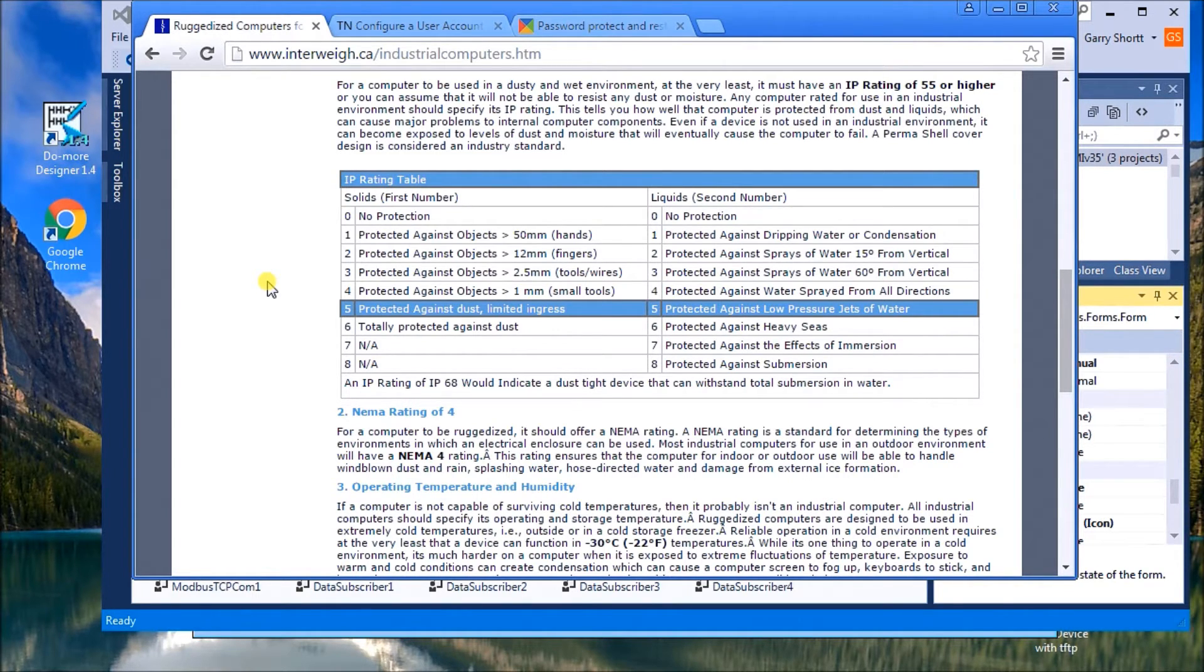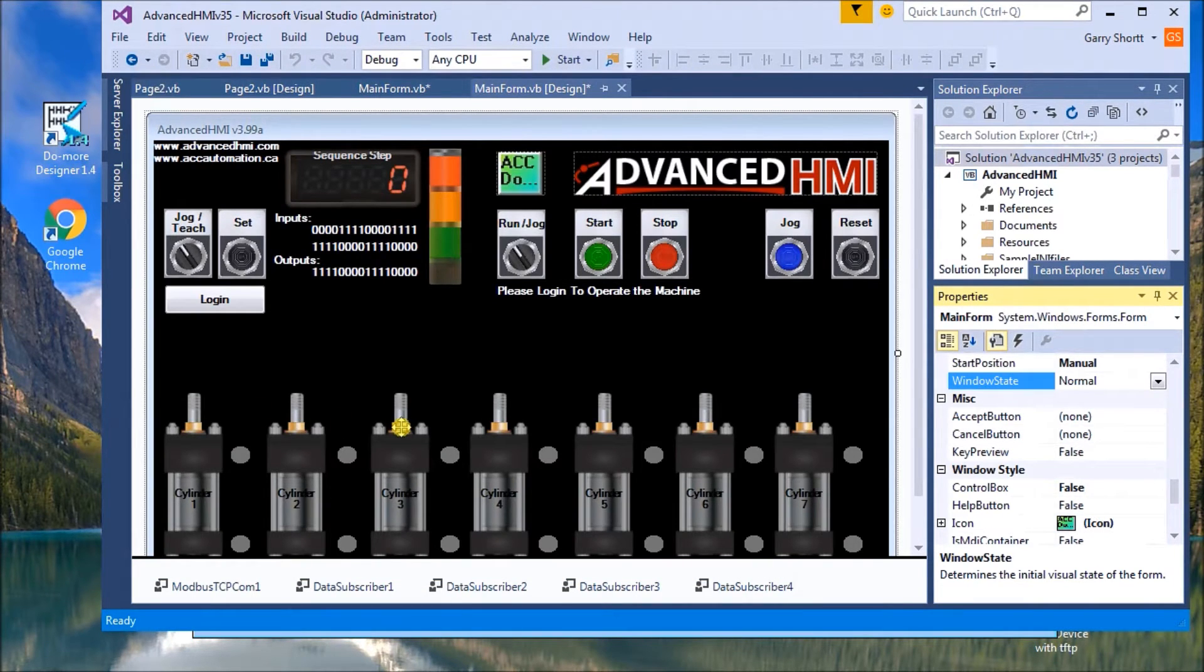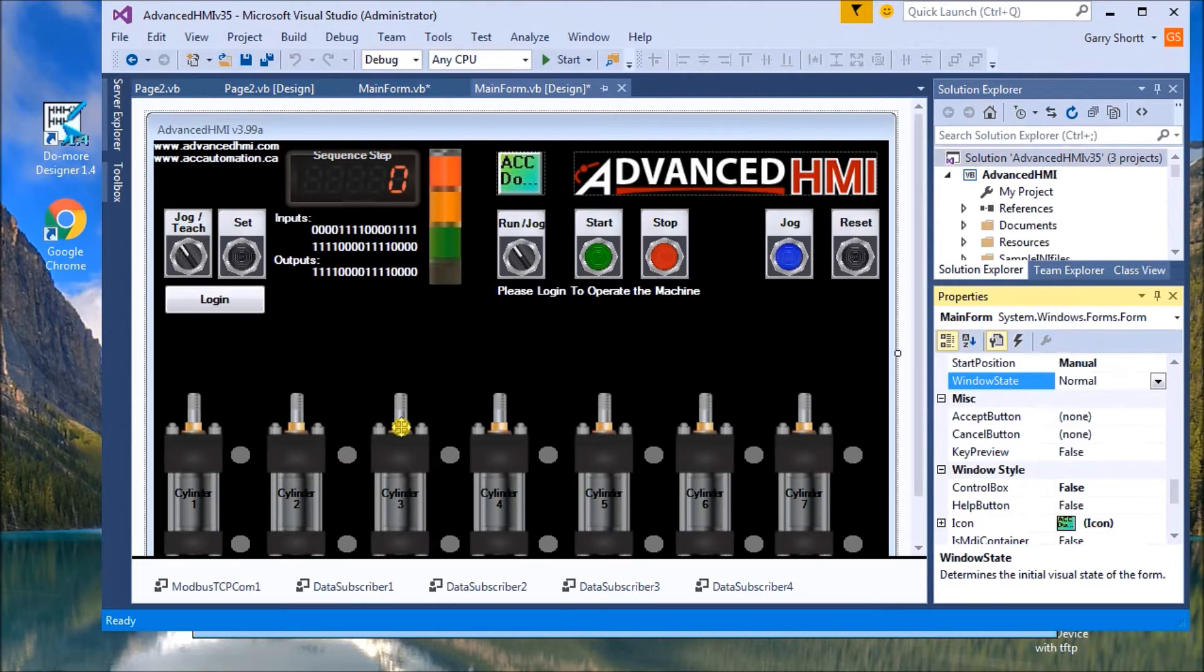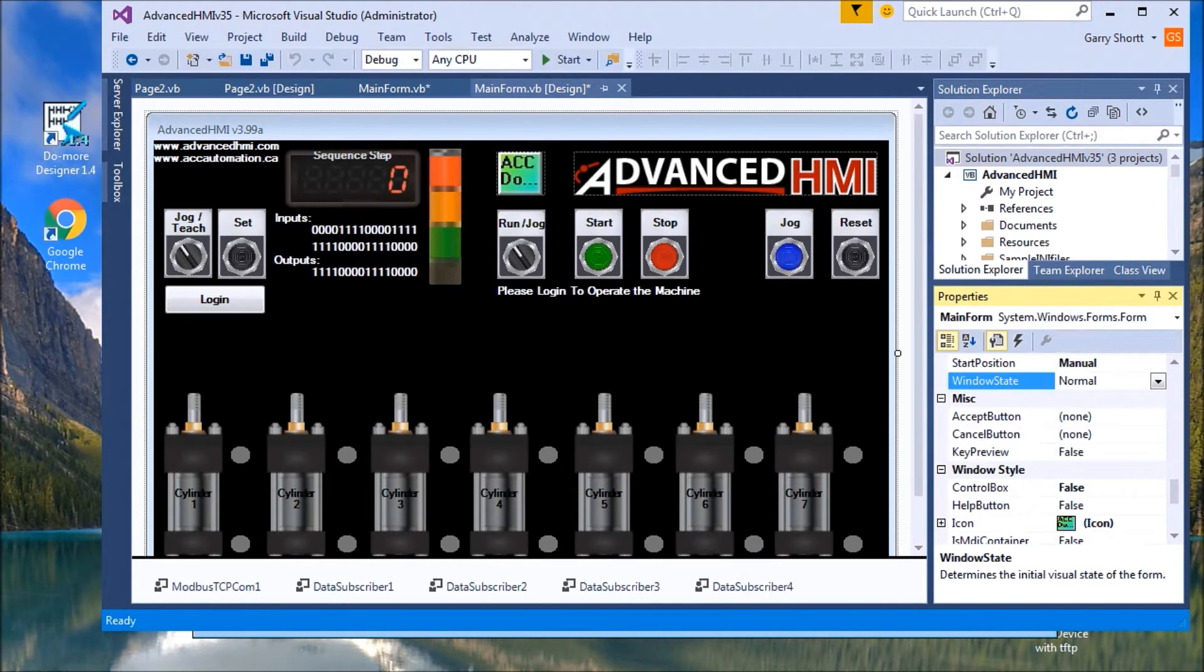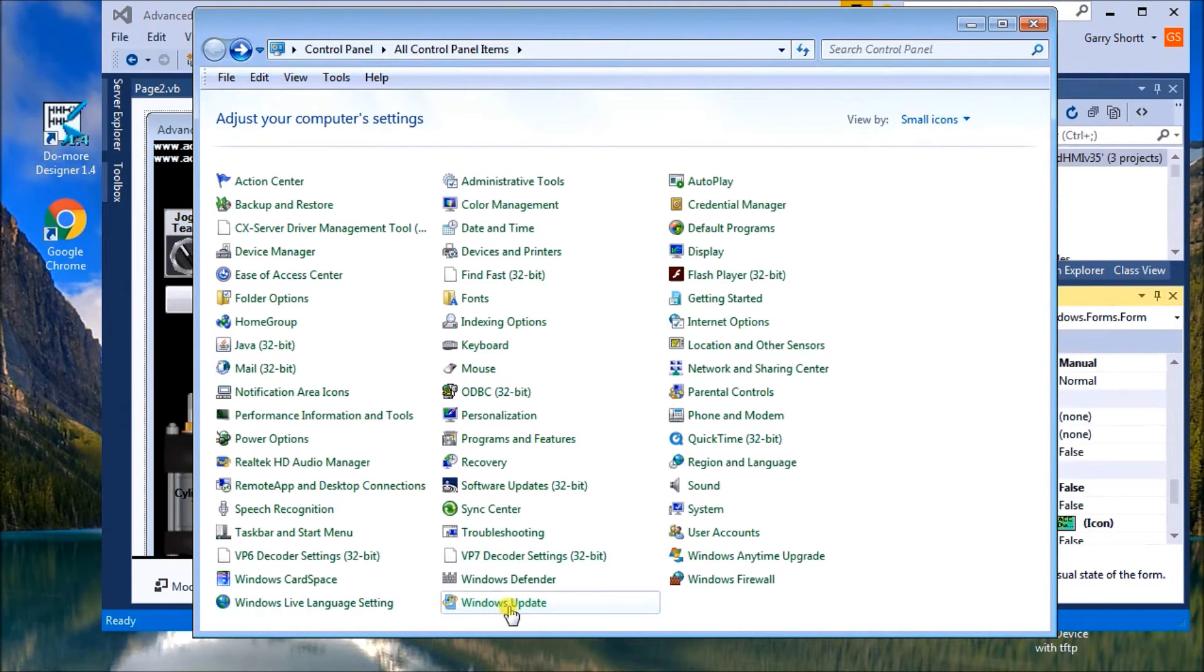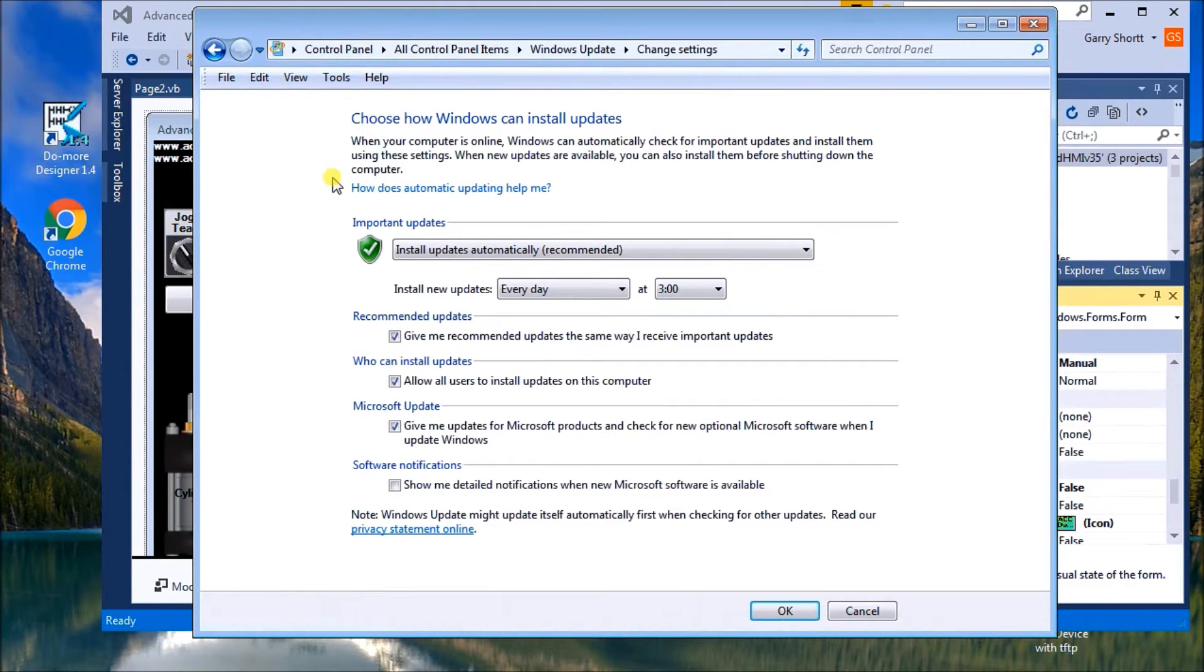Now, if we look at the actual program, then we look at software. The first thing we want to do when we deploy an advanced HMI project in the field is to turn off the Windows Update. And in order to do that, if you call up your control panel and you'll see Windows Update, we'll go to that. And then we'll go to change settings.